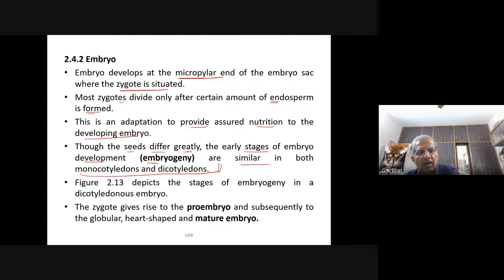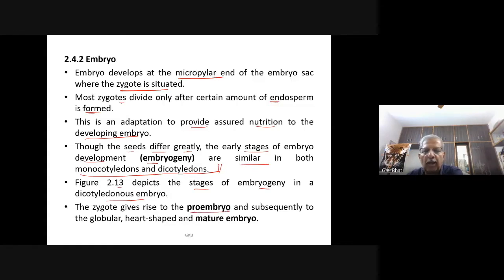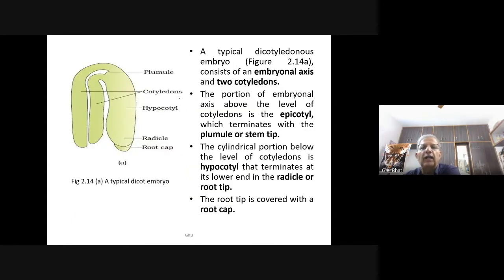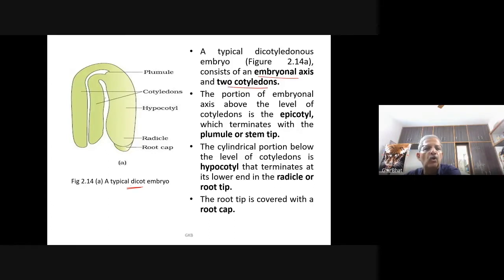The zygote gives rise to the proembryo and subsequently to the globular, heart-shaped, and mature embryo. A typical dicotyledon embryo consists of an embryonal axis and two cotyledons. The portion of the embryonal axis above the level of the cotyledons is the epicotyl, which terminates in the plumule or shoot tip.